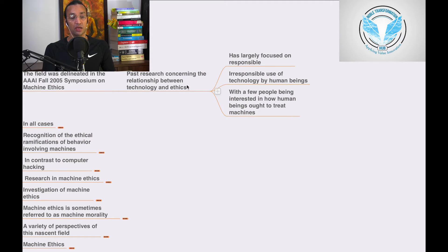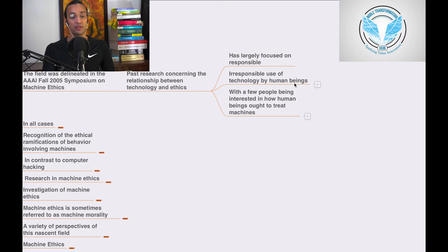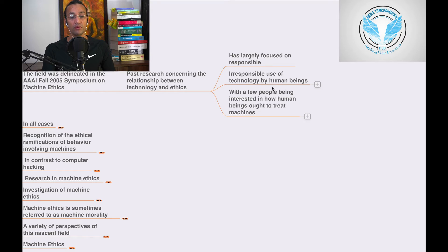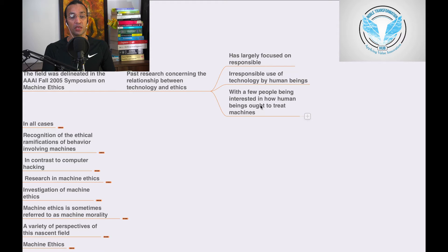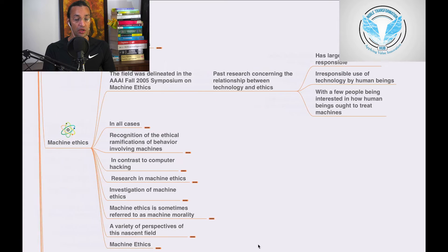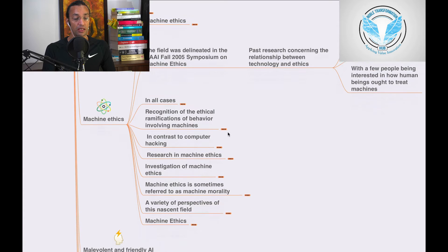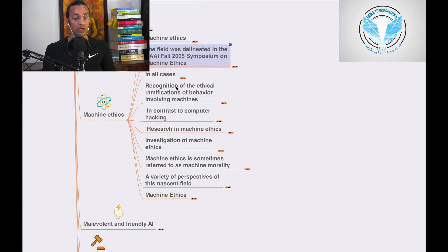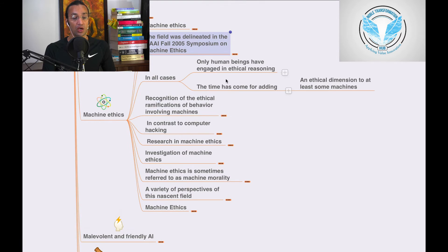Past research concerning the relationship between technology and ethics has largely focused on responsible or irresponsible use of technology by humans, with few people being interested in how human beings ought to treat machines. In all cases, only human beings have engaged in ethical reasoning.